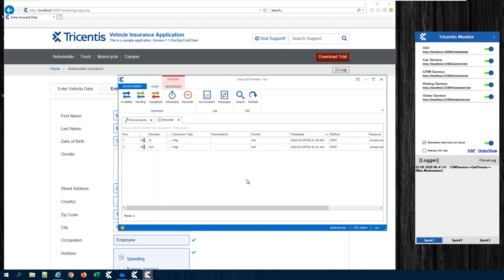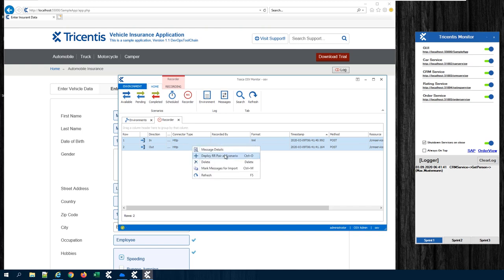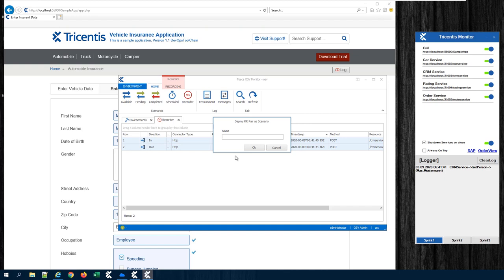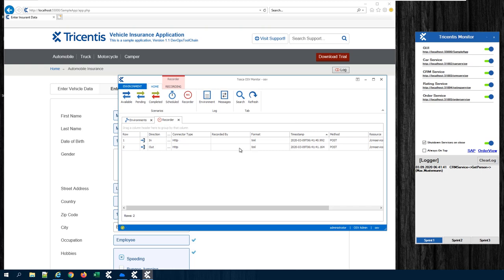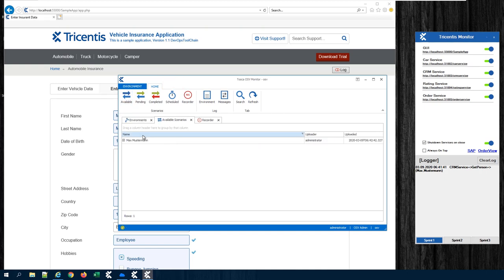From this recording, I can directly create a stub. I will click on the two rows, right-click, and say 'deploy the request and response pair as a scenario.' I can give it a logical name, and now we have a stub created from this recording. The overview of available stubs will be visible in the Available tab, and there you will see our stub for Max Musterman is available.